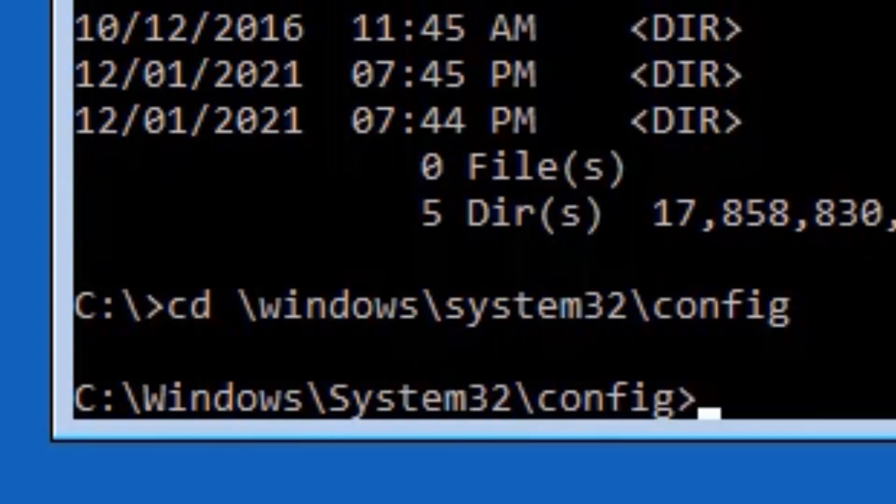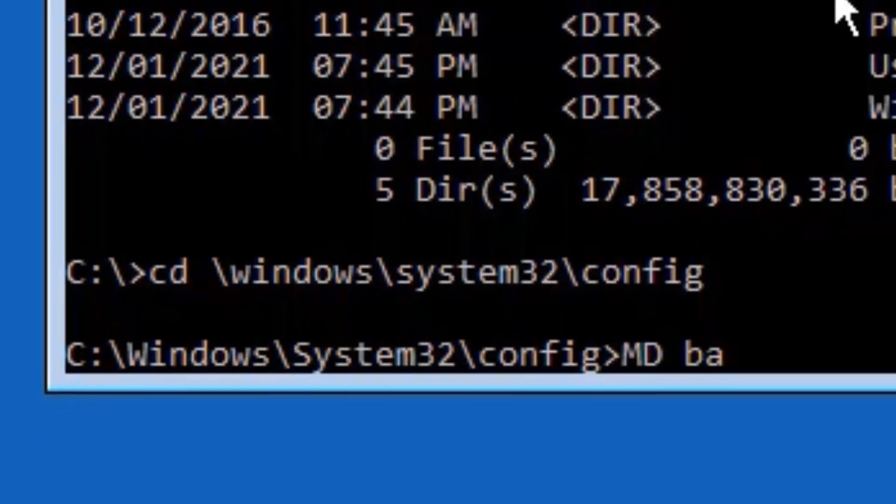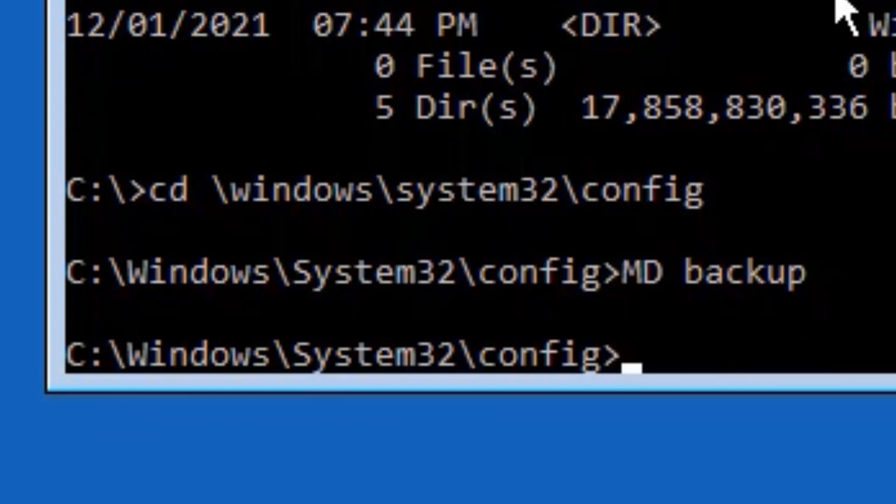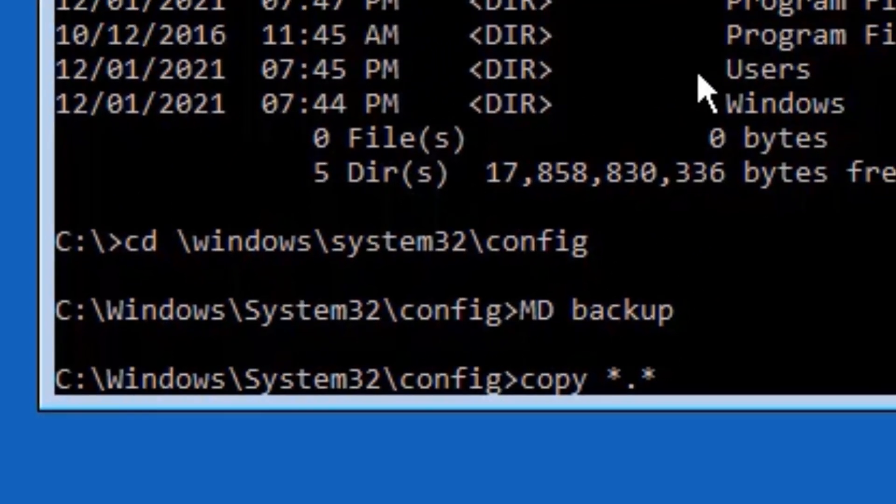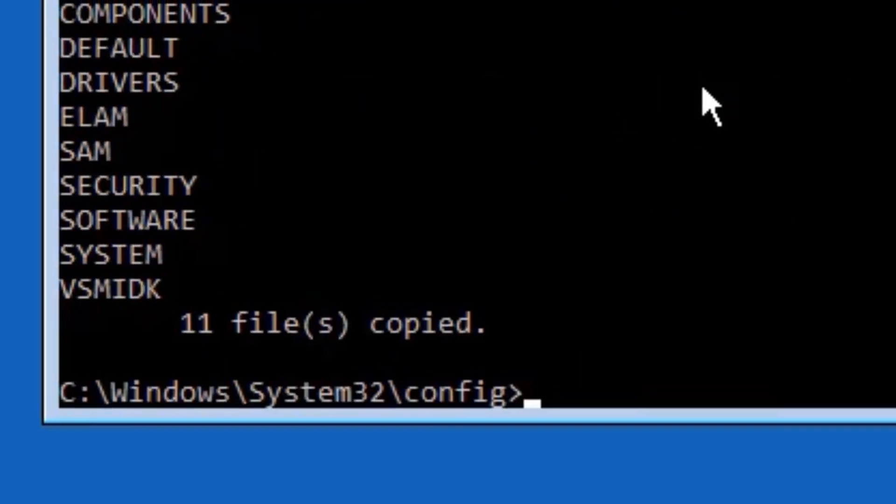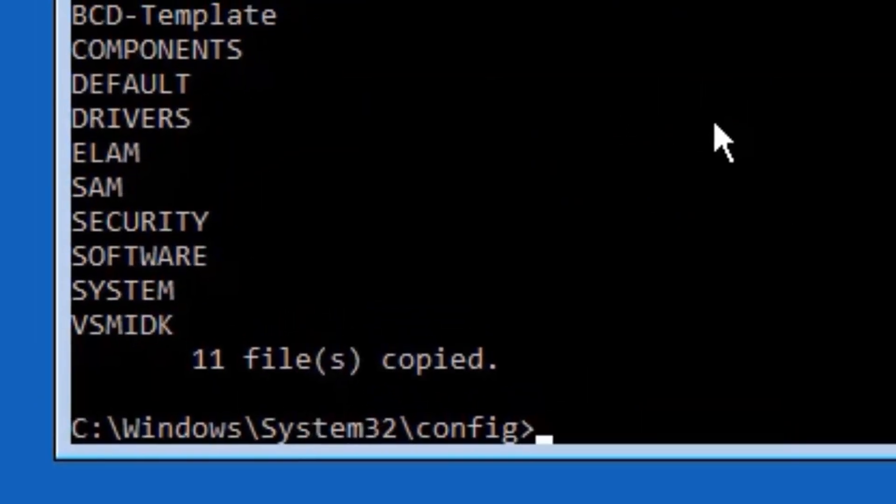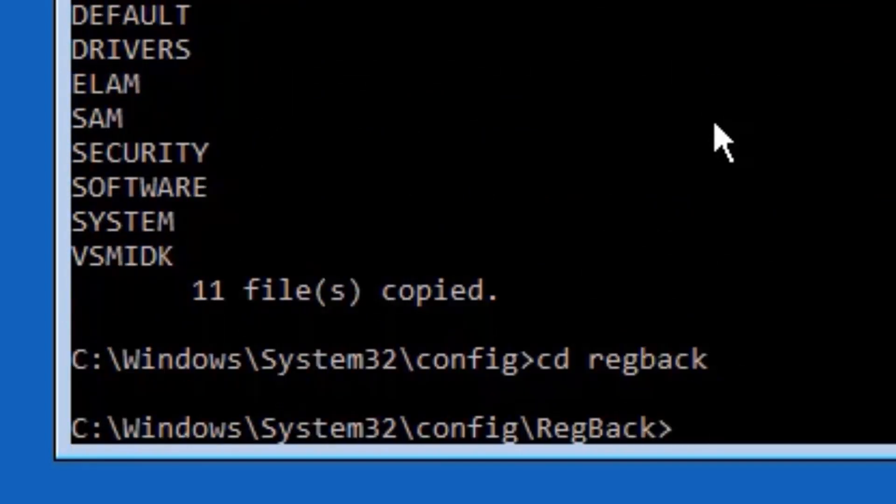Now you need to type MD space backup and press Enter. Now type copy space star dot star space backup, then press Enter. Now we have copied all the backup. The next command is cd space regback and press Enter. Now type dir.